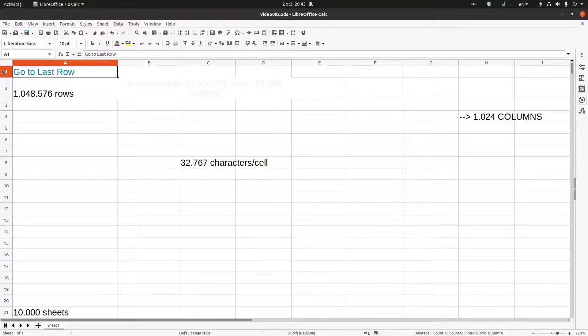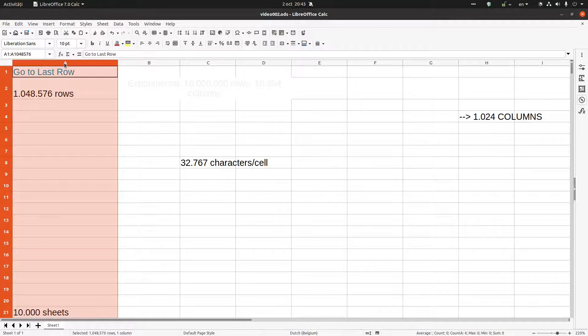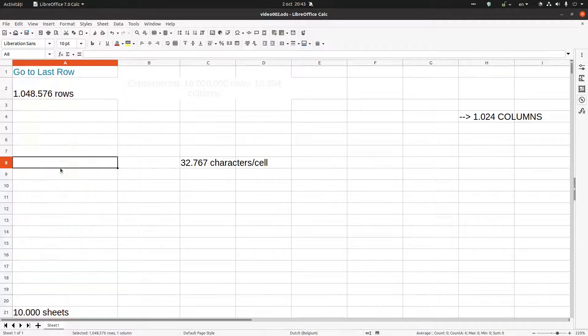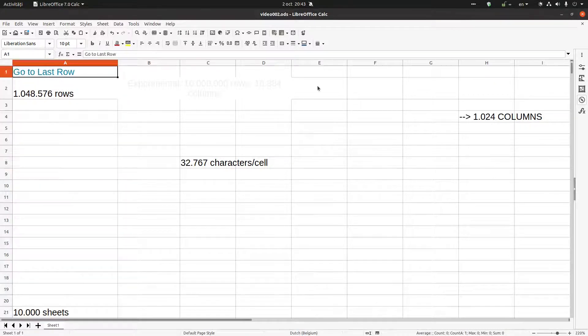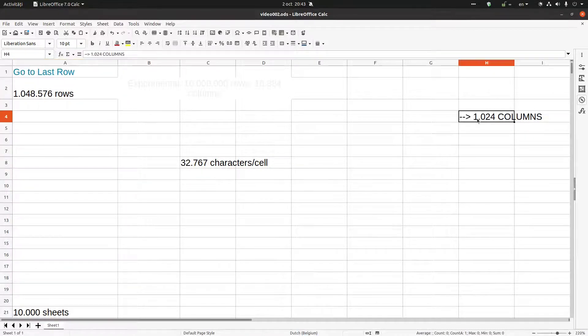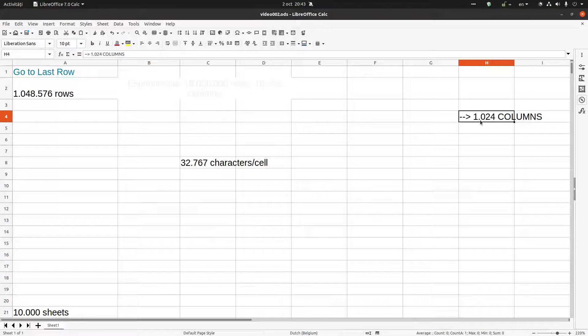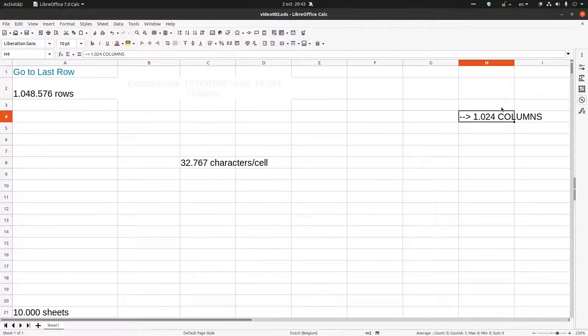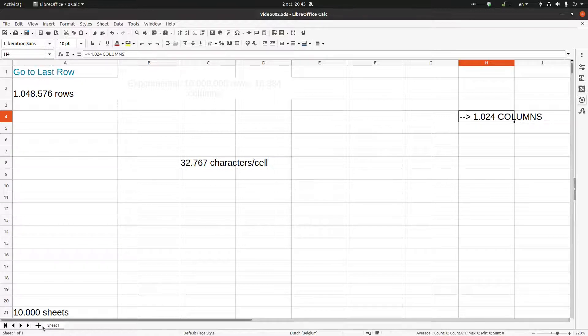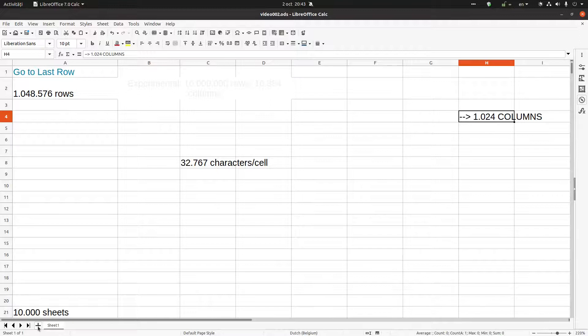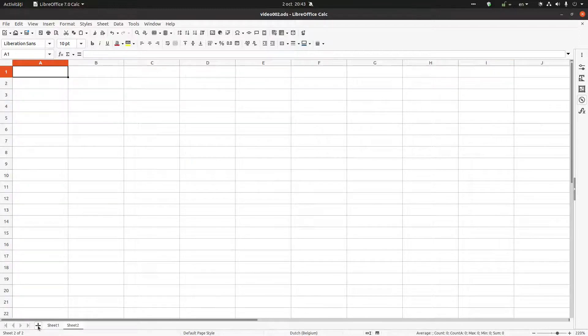We have seen the last row, the first row. This is the first column. How many columns are there? There are 1,024 columns in total. Also, here in the bottom I can insert a new sheet very quick.